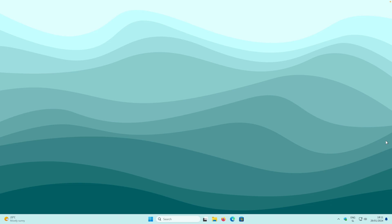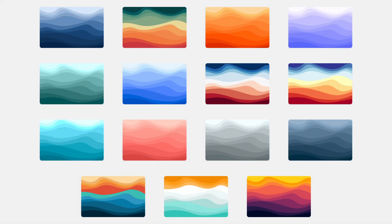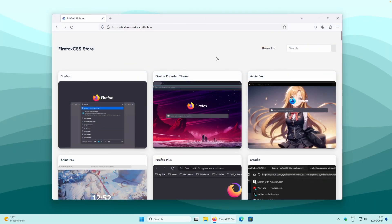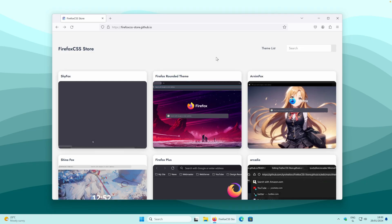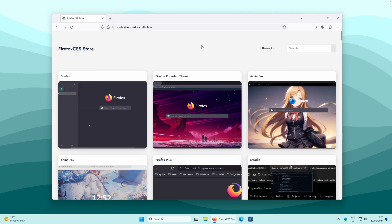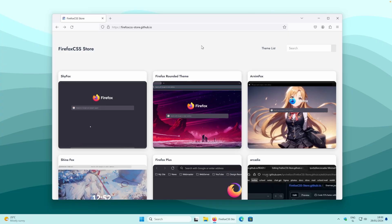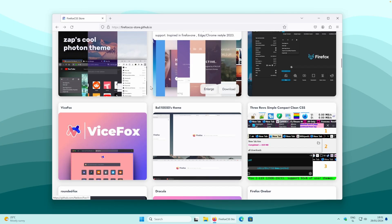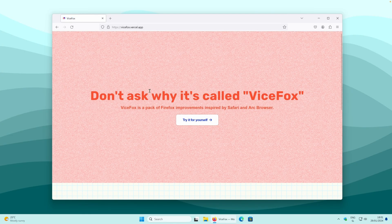If you are questioning yourself what is that wallpaper on my desktop, make sure that you check out the first link in the video description. Once you are on the website firefoxcssstore.github.io — I will also put a link in the video description right below the like button — you will search for the theme which you really like. The theme which caught my eye is this one right here: Vice Fox theme, which is apparently inspired by the ARC browser. If you haven't heard about the ARC browser yet, I highly advise that you check out my separate video about it, linked in the video description.